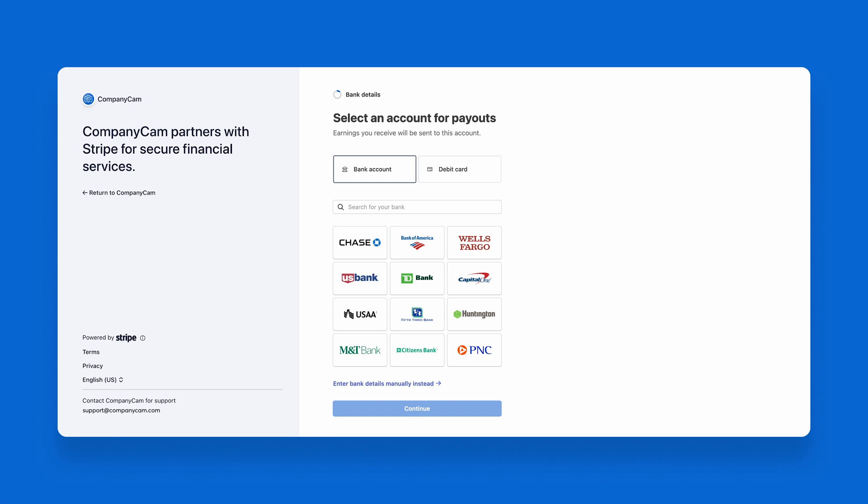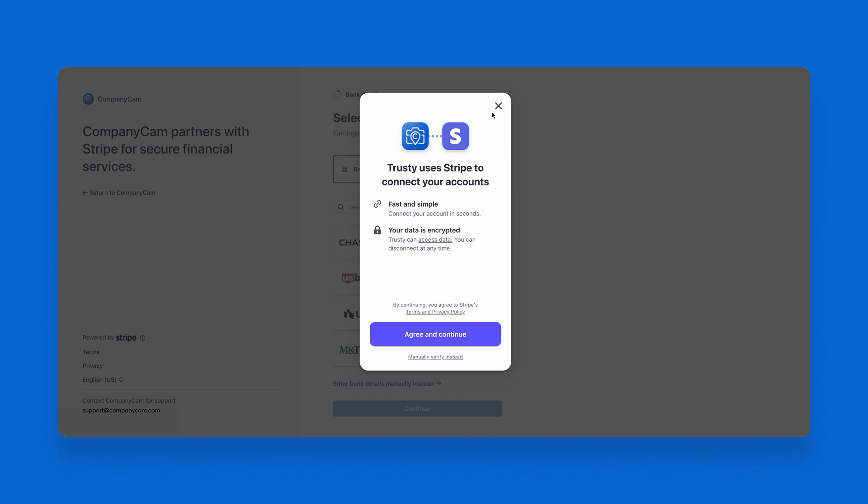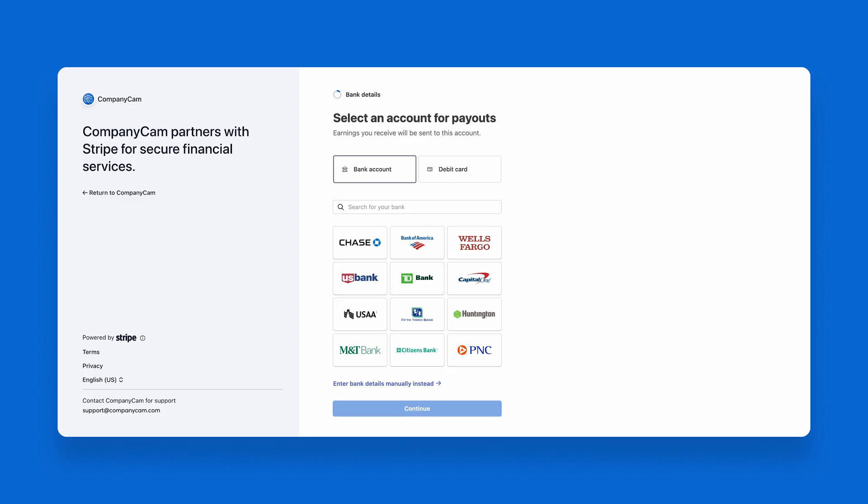Now that your business details have been added, you'll need to add your banking information. After you've added your bank account information, Stripe will need to verify that it is an active account with your bank. After this screen, you'll review and finish. Review all the information entered and confirm to finish the setup. You'll also need to keep an eye out for the email that Stripe has sent you to verify your email.